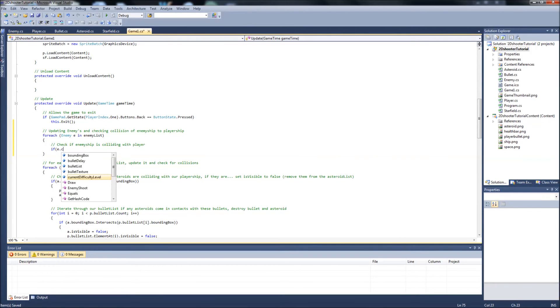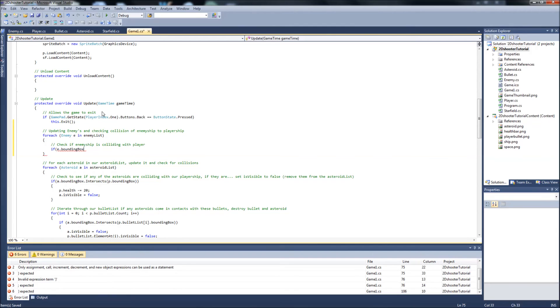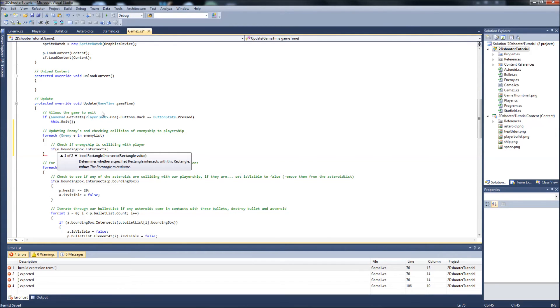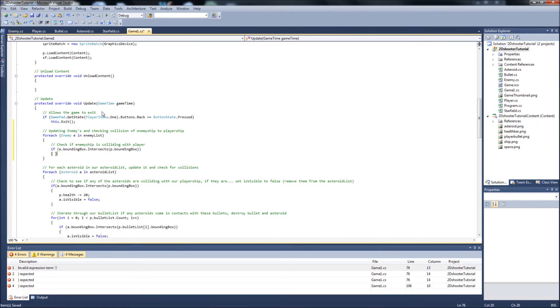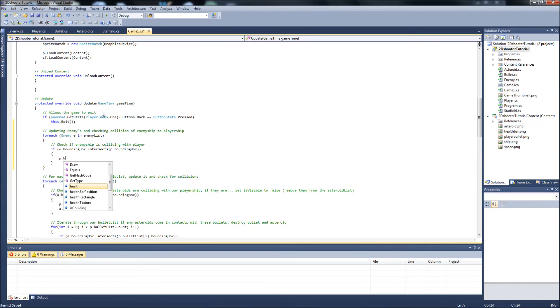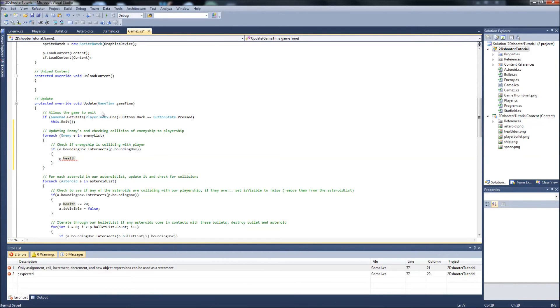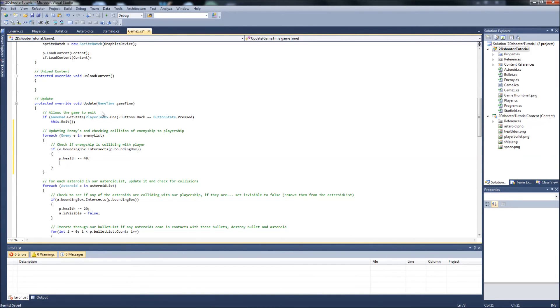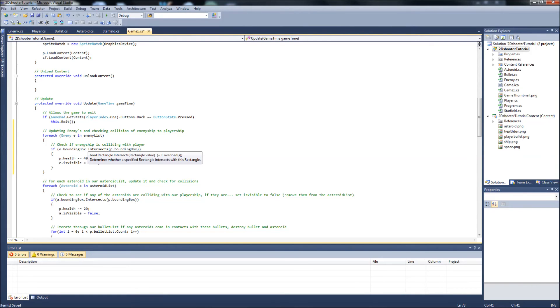We're going to say if E.boundingbox intersects, and you should know about this from our collision videos, P.boundingbox, then we're going to say P.health. P.health, because what we want to happen is when an enemy ship collides with our player ship, which we're like beast mode, so we should be killing them before they get to us anyways. But if we're going to say if an enemy ship happens to very luckily collide with our player ship, then we're going to subtract 40 health. We're going to make it pretty substantial because we shouldn't be getting hit by enemy ships. And we're going to say E.isvisible equals false.